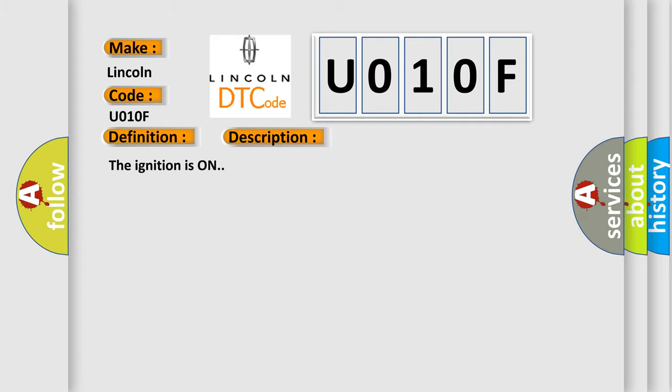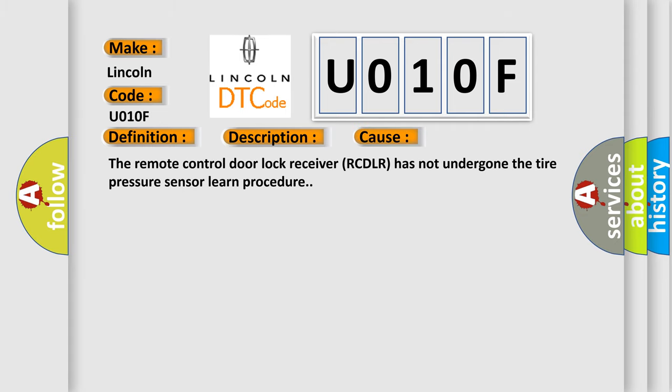The ignition is on. This diagnostic error occurs most often in these cases: The remote control door lock receiver, RCDLR, has not undergone the tire pressure sensor learned procedure.